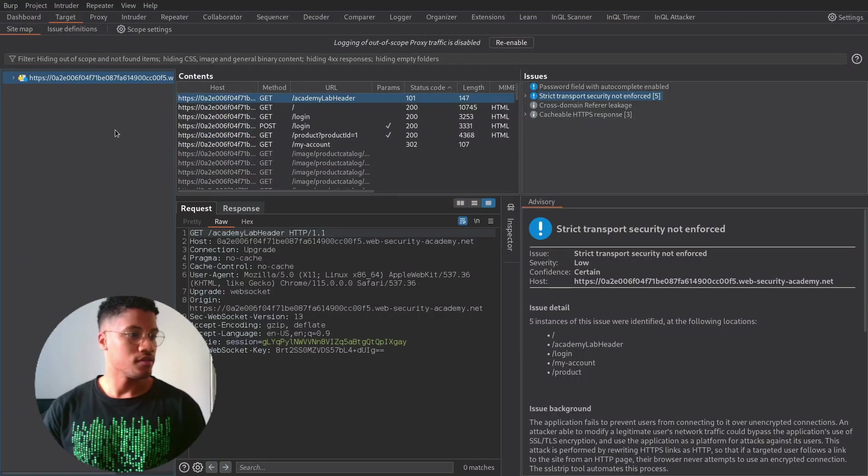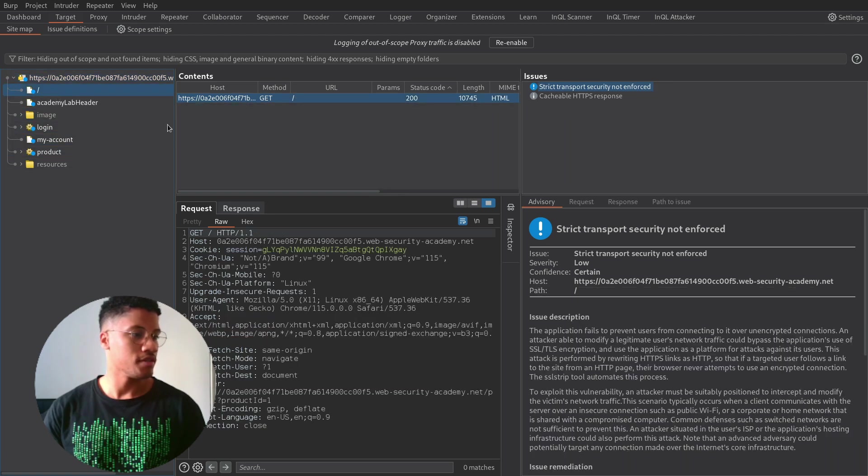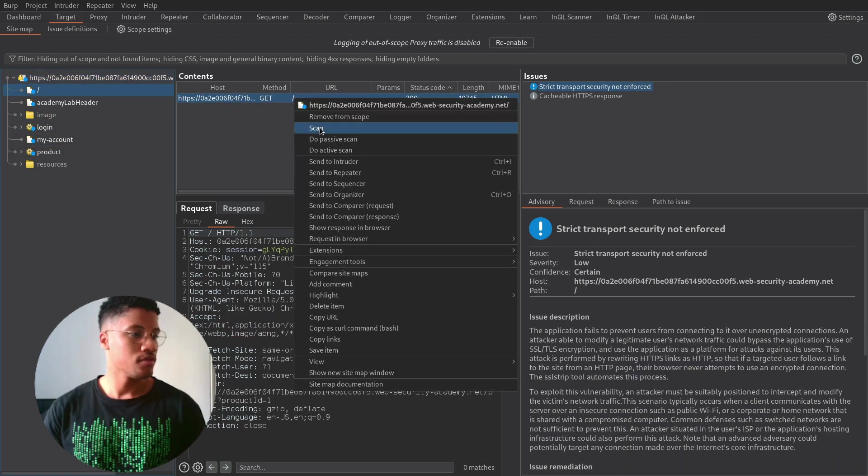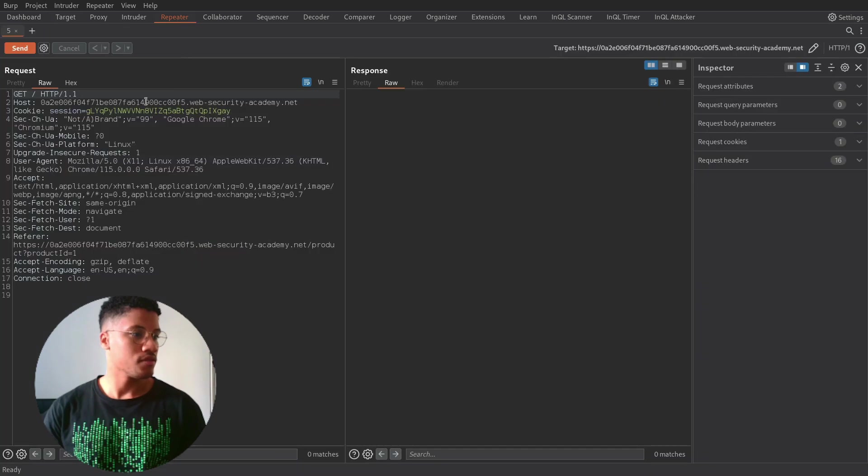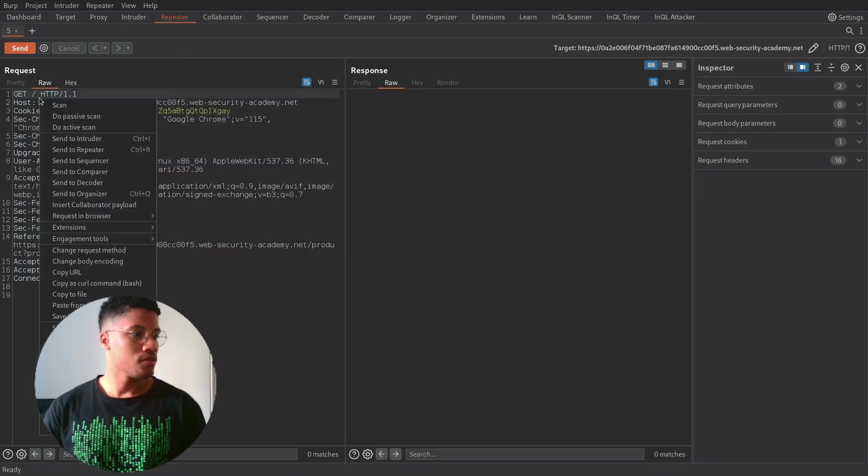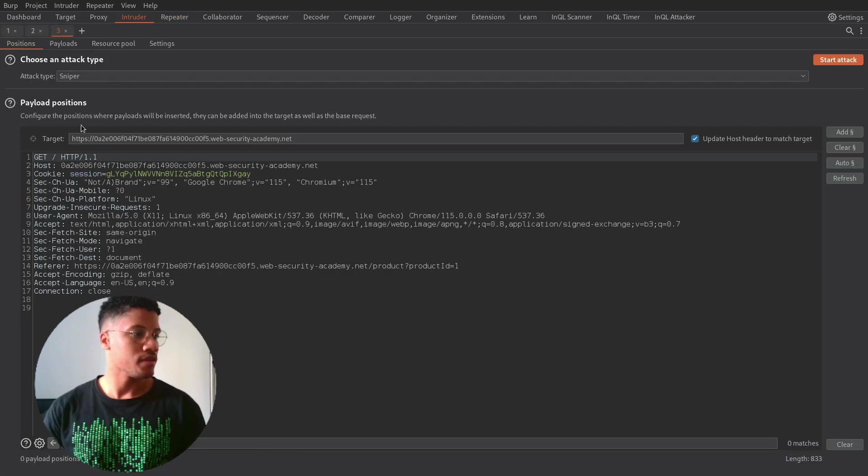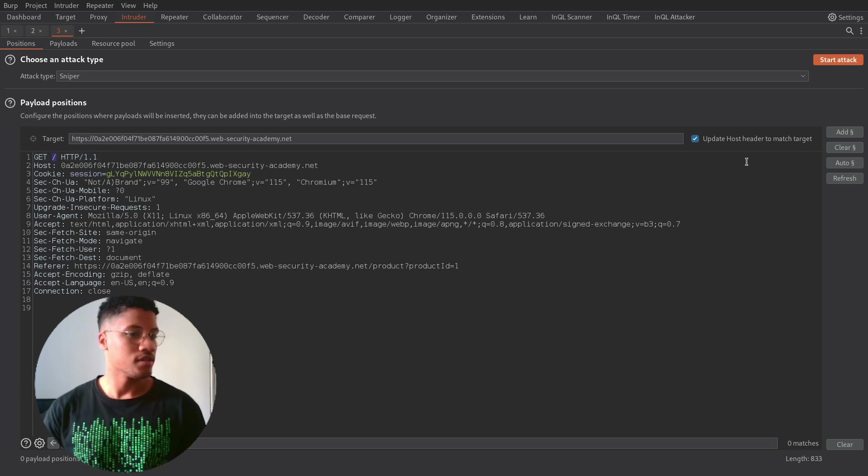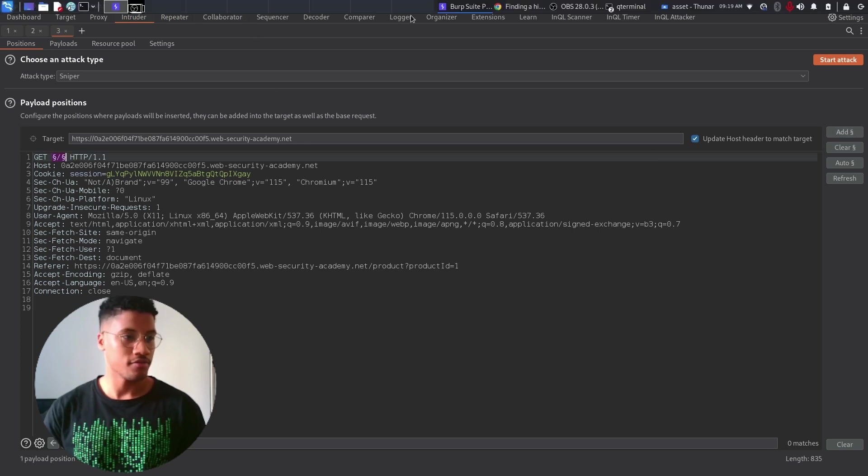As you can see, there is no GraphQL endpoint, but we can try to search for them, sending this request to the intruder. And here we can try to enumerate the common endpoints for GraphQL.